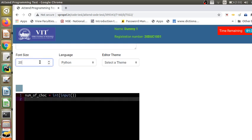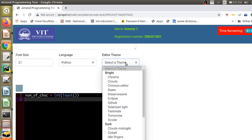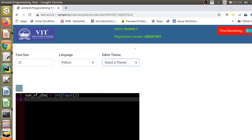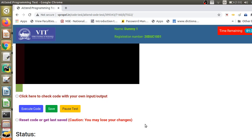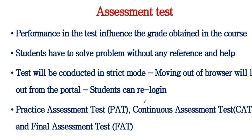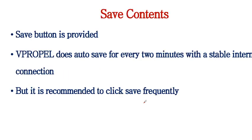There is also an option to increase the font size, and you can choose different themes if you want. Regarding saving the code, you can use the save button. Apart from that, the portal auto-saves the contents every 2 minutes. But for safety purposes, we recommend you click the save button frequently. vPropel does auto-save every 2 minutes, but the internet connection should be stable, so it is better to also click save manually.